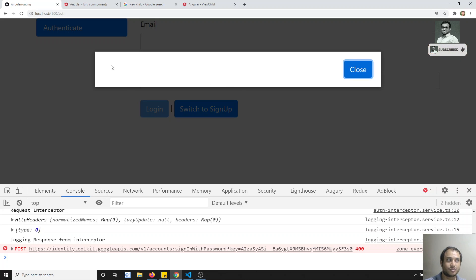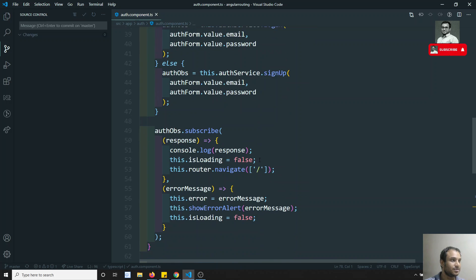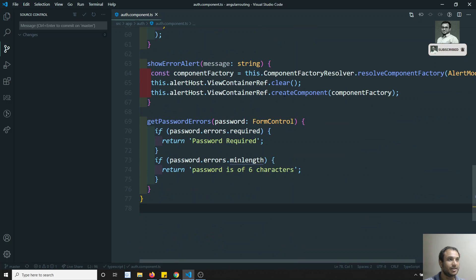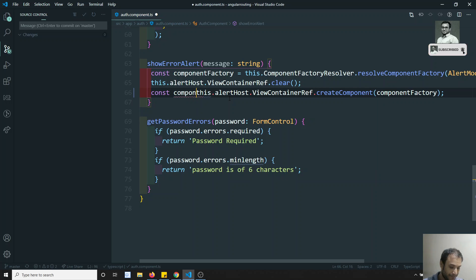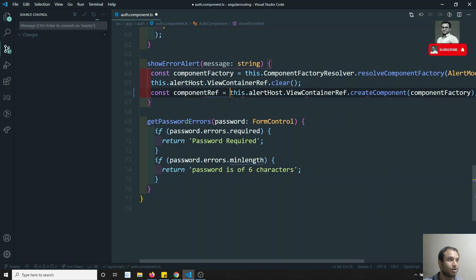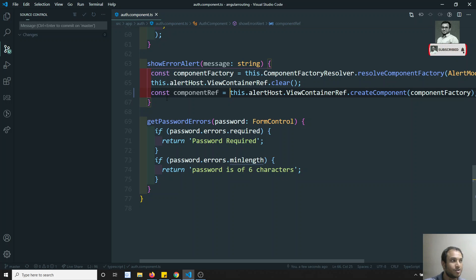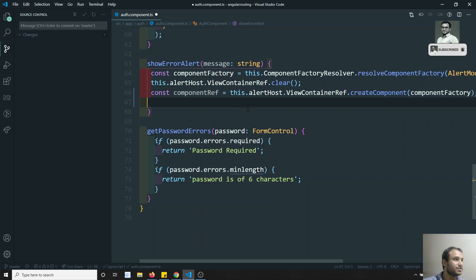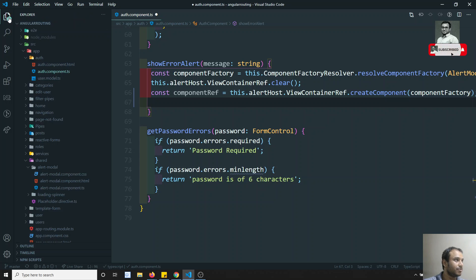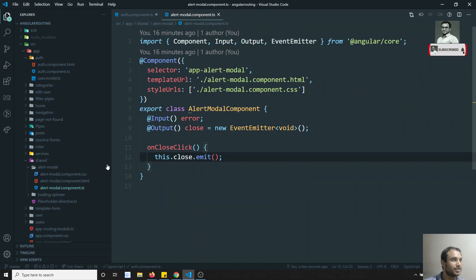How can we show the message here? If you see, we have the createComponent call which will send you the component reference. So this component reference will contain the instance of that component. For that instance you need to send a message. So whatever the component you are having — the elect model.ts — these are all nothing but the properties.